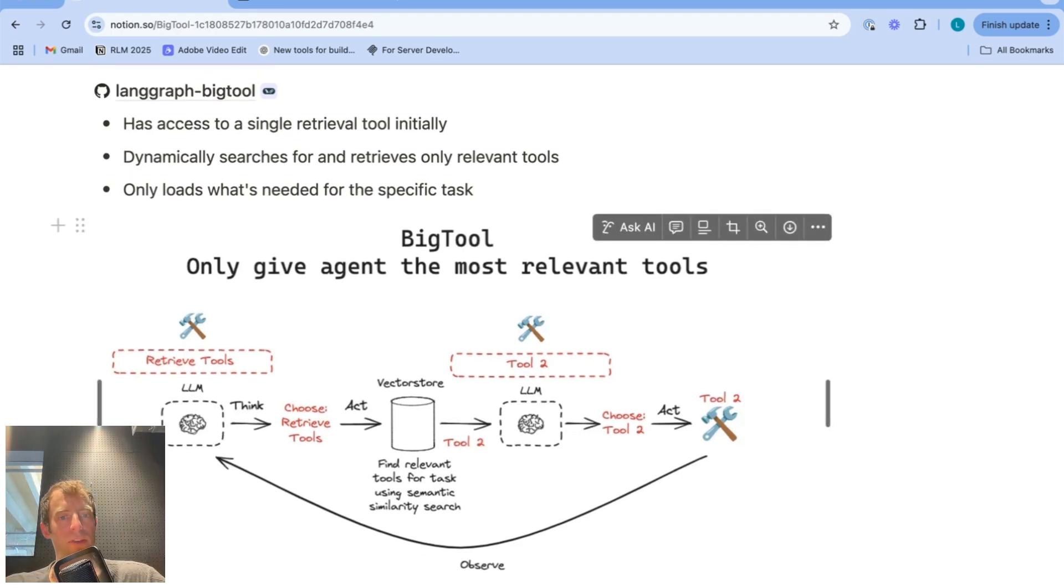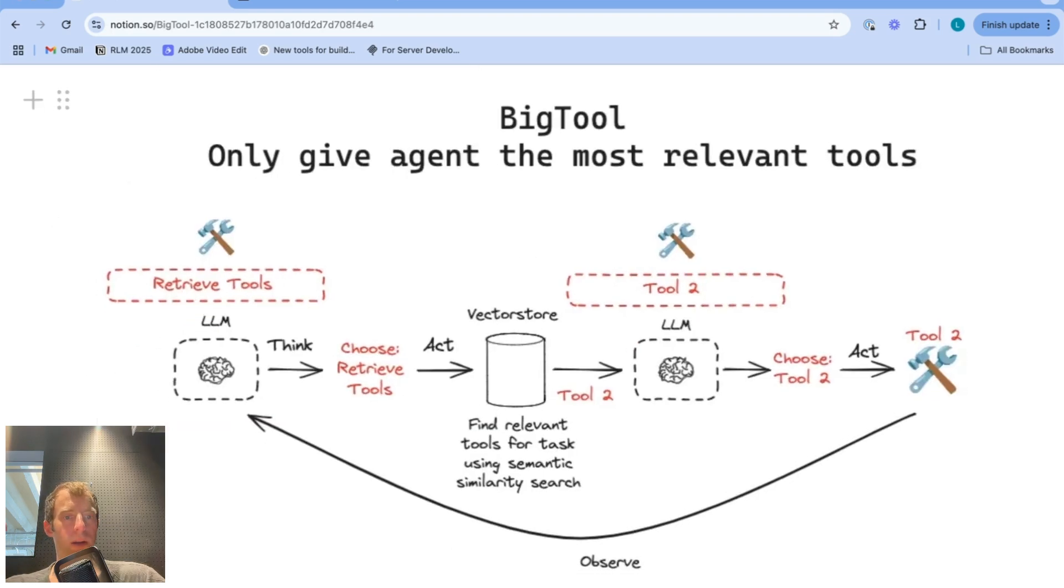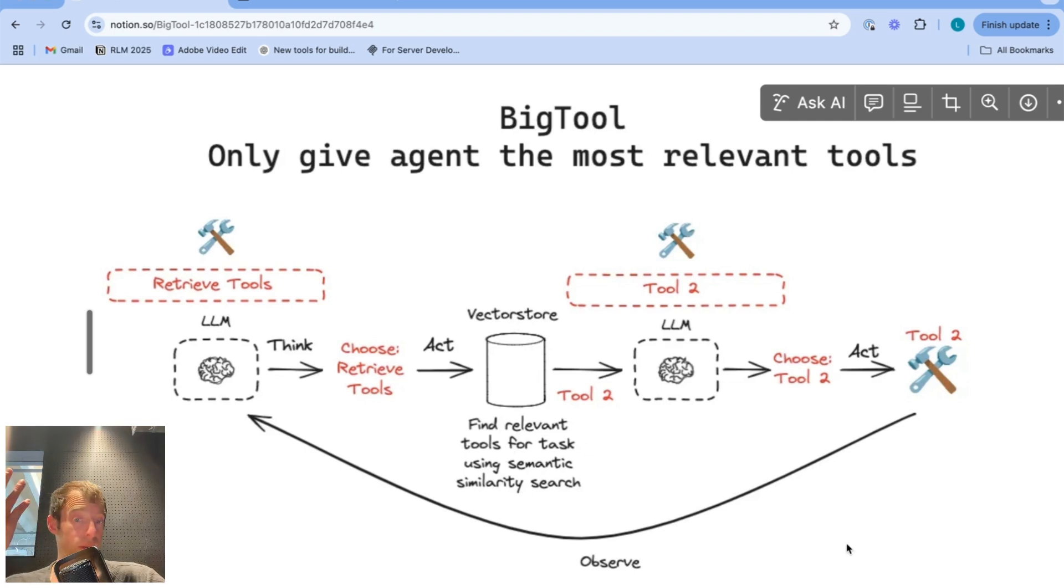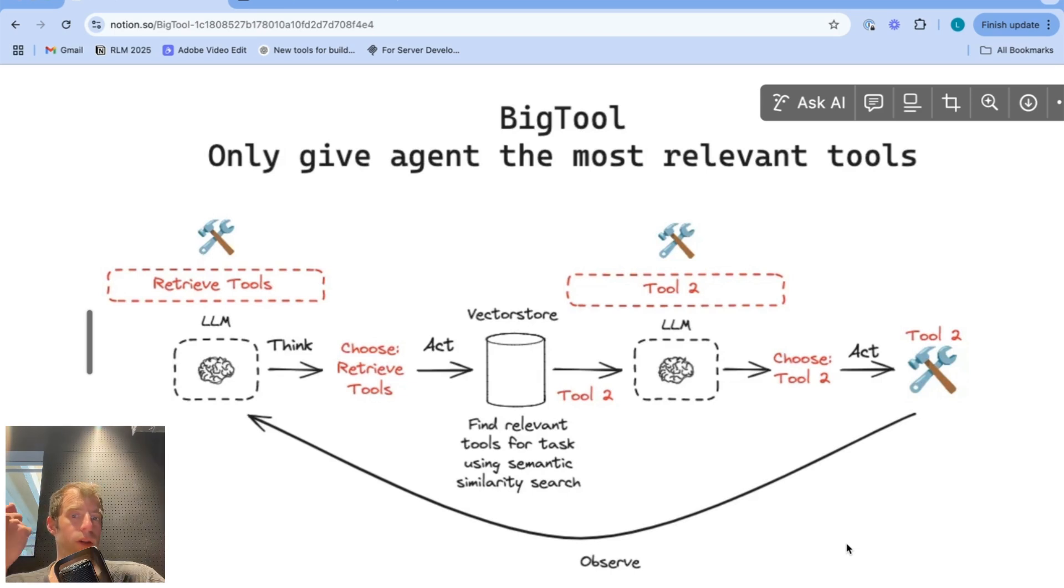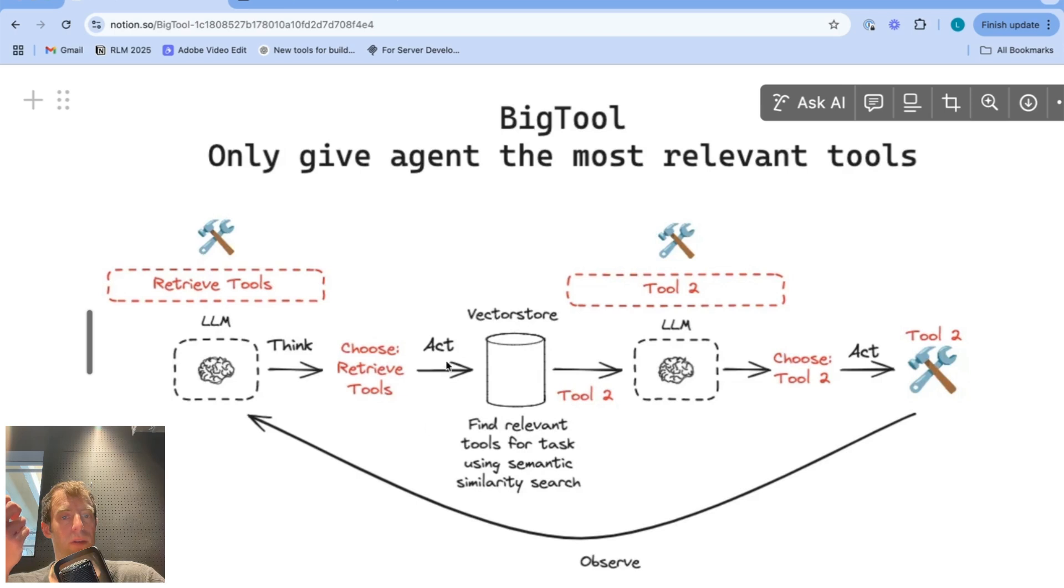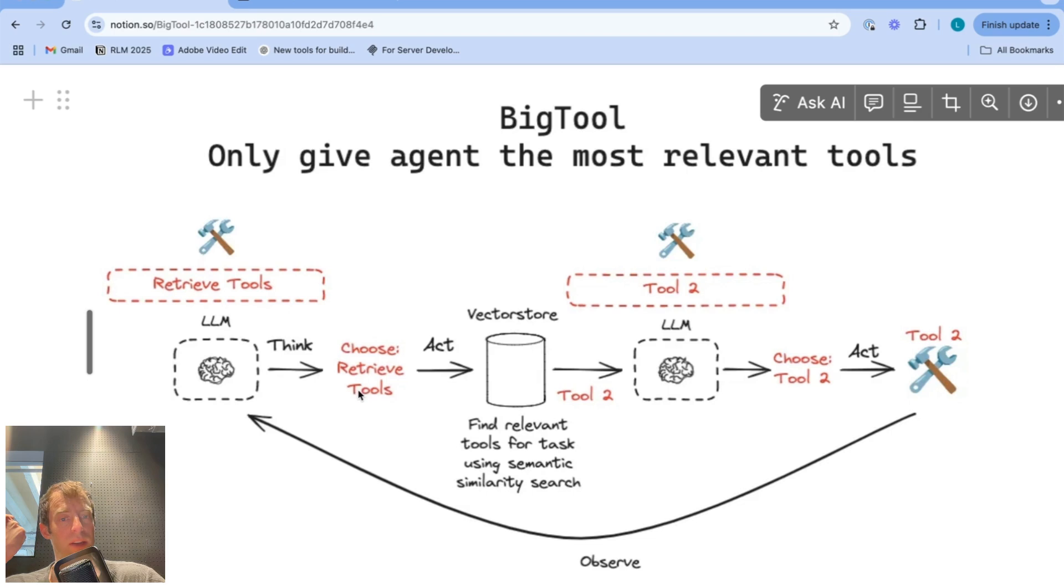So what's actually happening is we have very simply this single retrieve tools tool that the LLM can call initially. Now this performs a retrieval of tools from, in this case, a vector store, but doesn't have to be. You actually can implement arbitrary search and retrieval logic for your tools. But the point is the most relevant tools for the task are retrieved based on some search. The most intuitive case, for example, is semantic similarity search on a vector store where you've indexed the tool descriptions such that you can retrieve tools that are relevant to the given task.